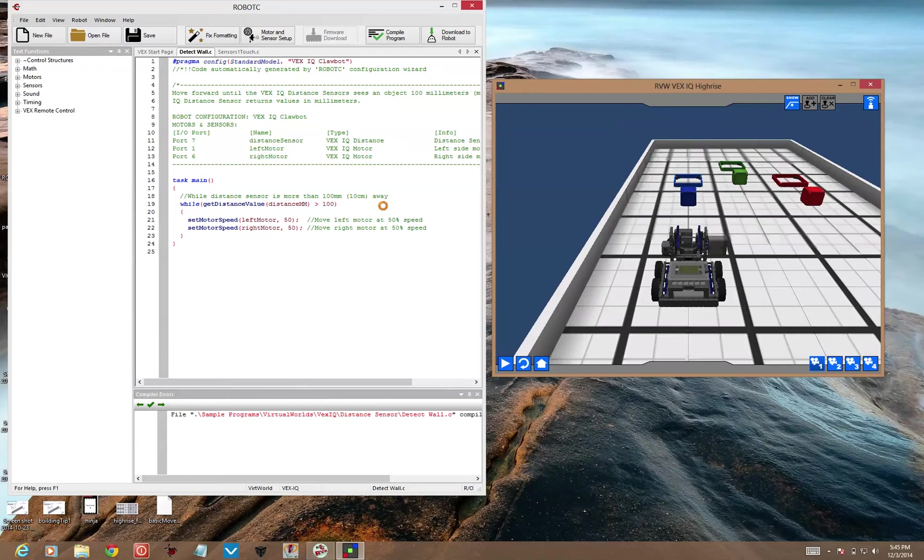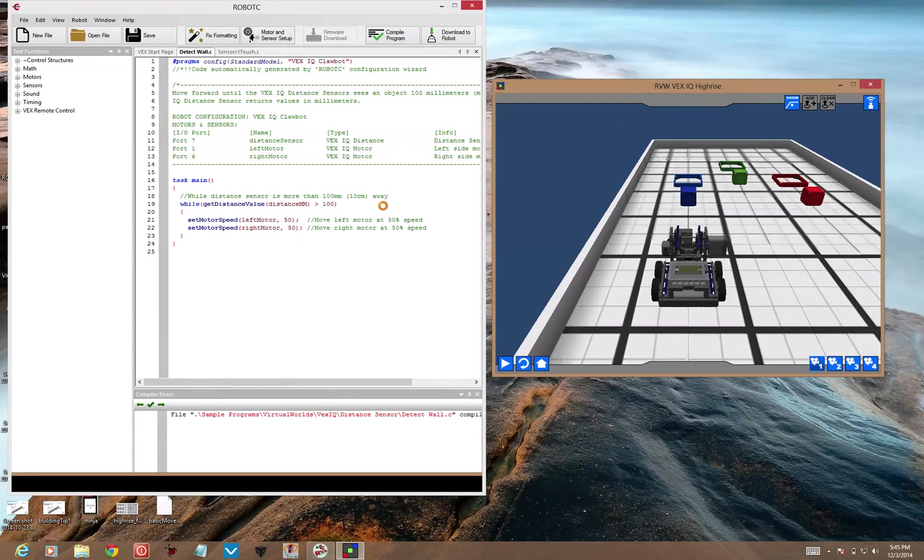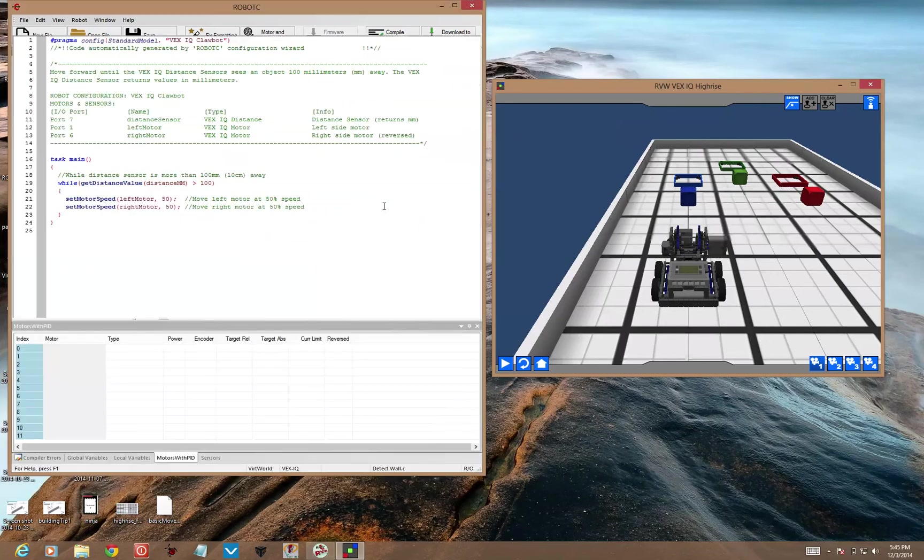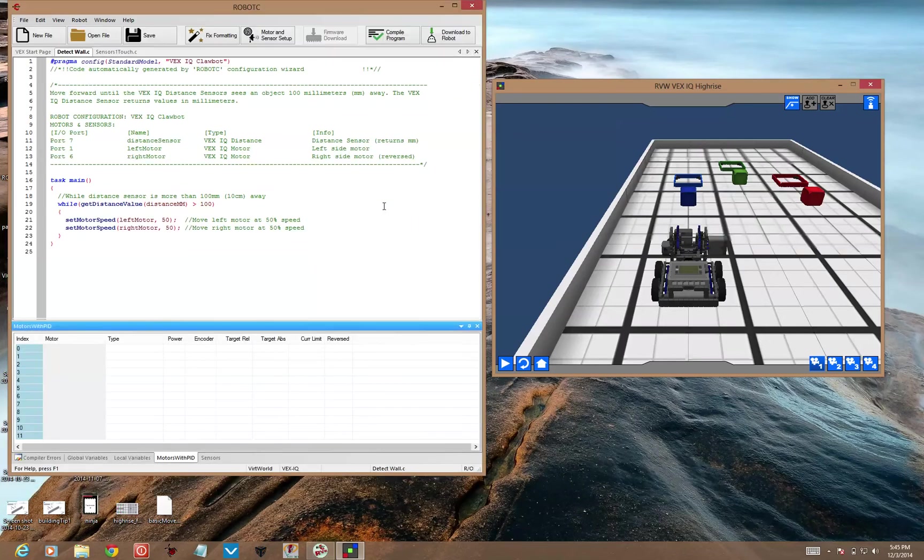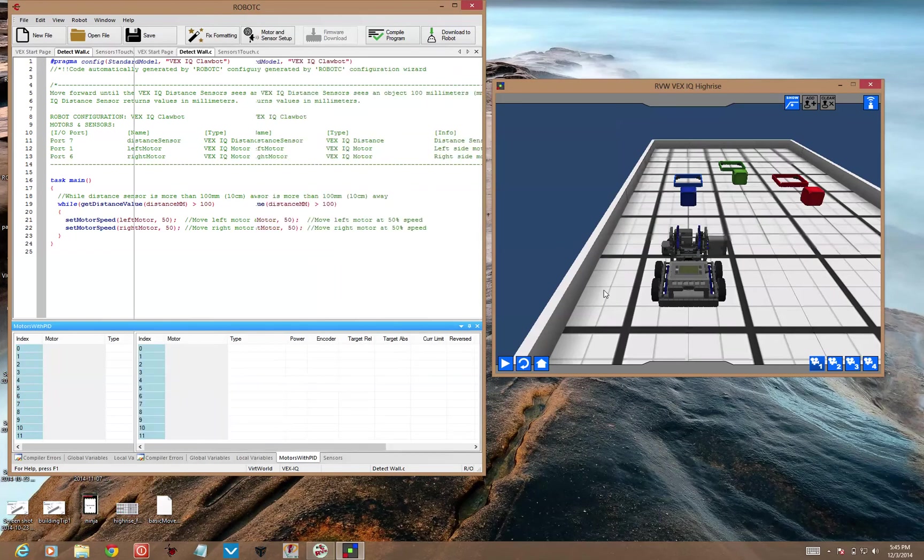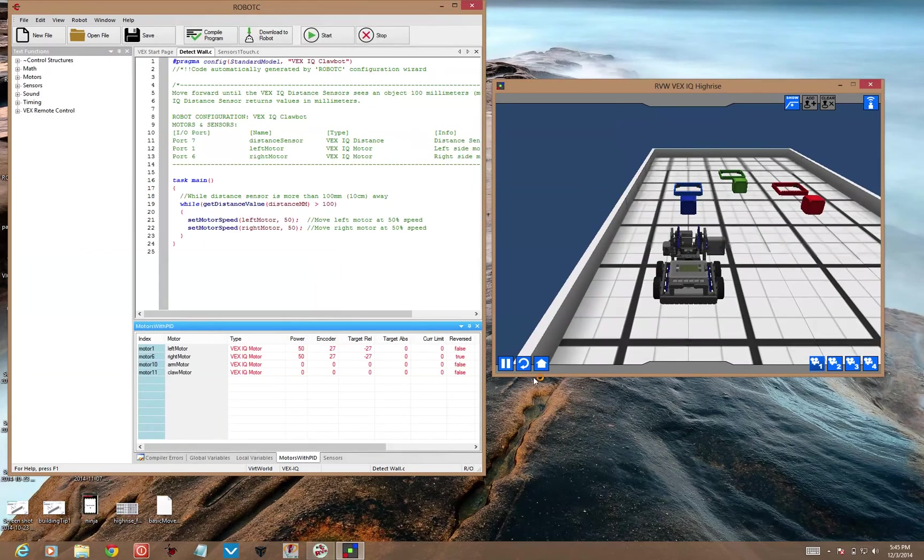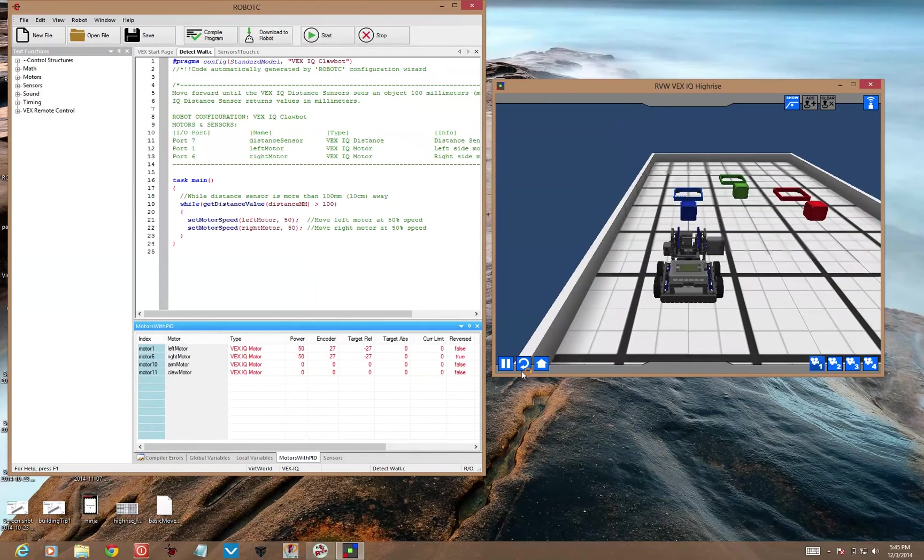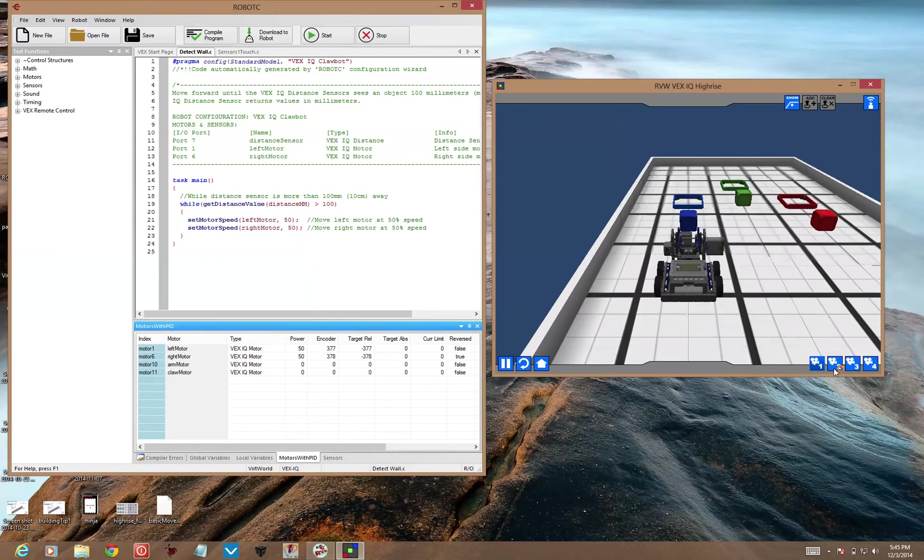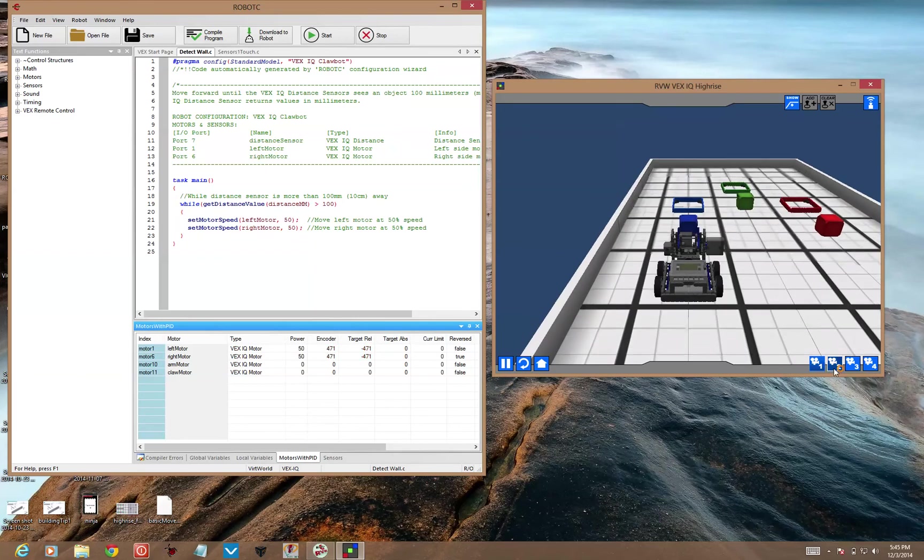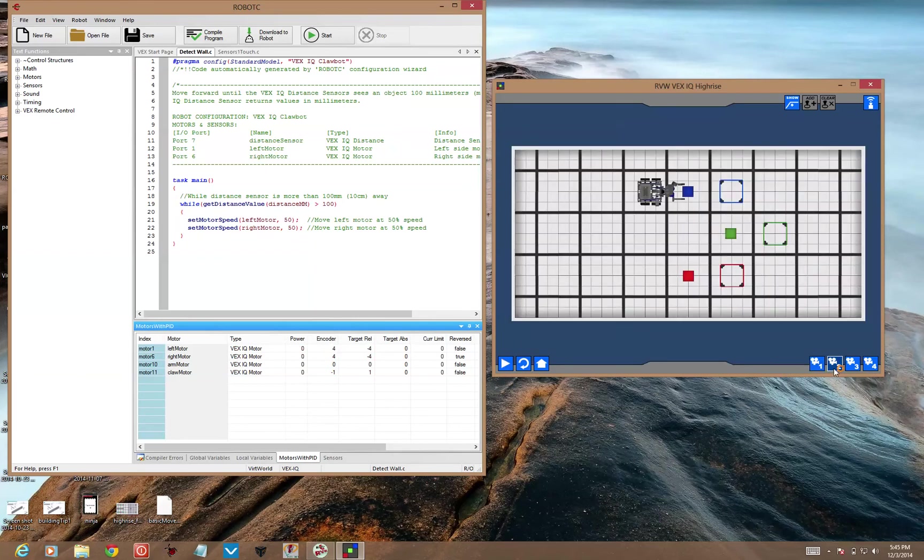The other functions you're going to need, you already have used them if you've solved the challenges prior to this one. So I'll take a look at sensors one touch and review the functions again that are going to come in handy from there. Alright. So I've downloaded the code, compiled it, and we'll run this code real quick and show you what happens. It ran until it got close to the block and stopped.